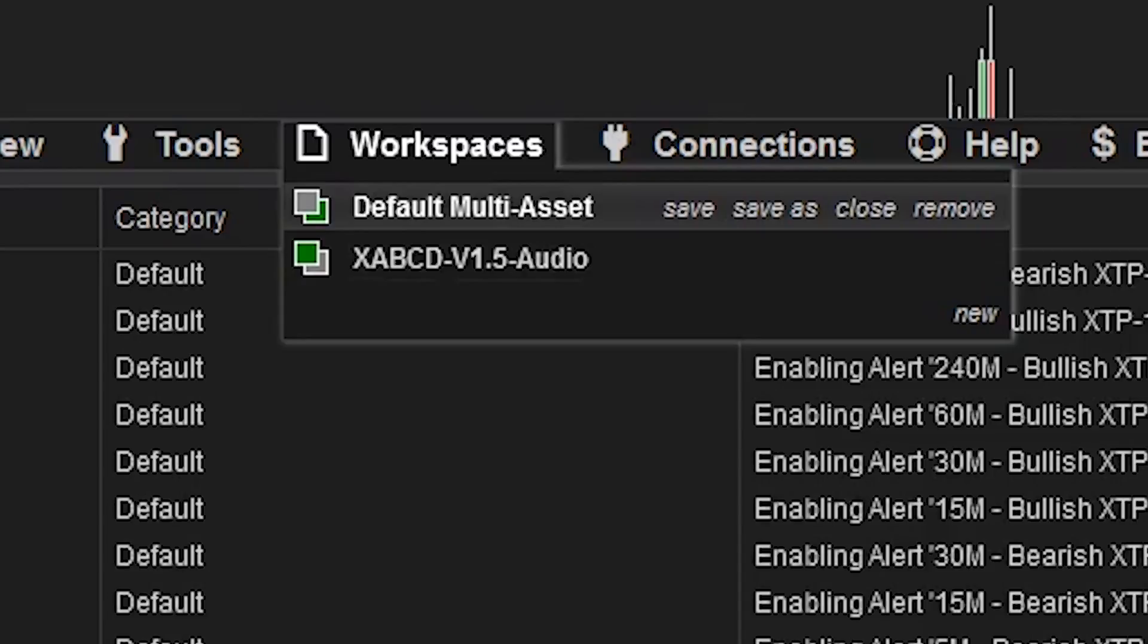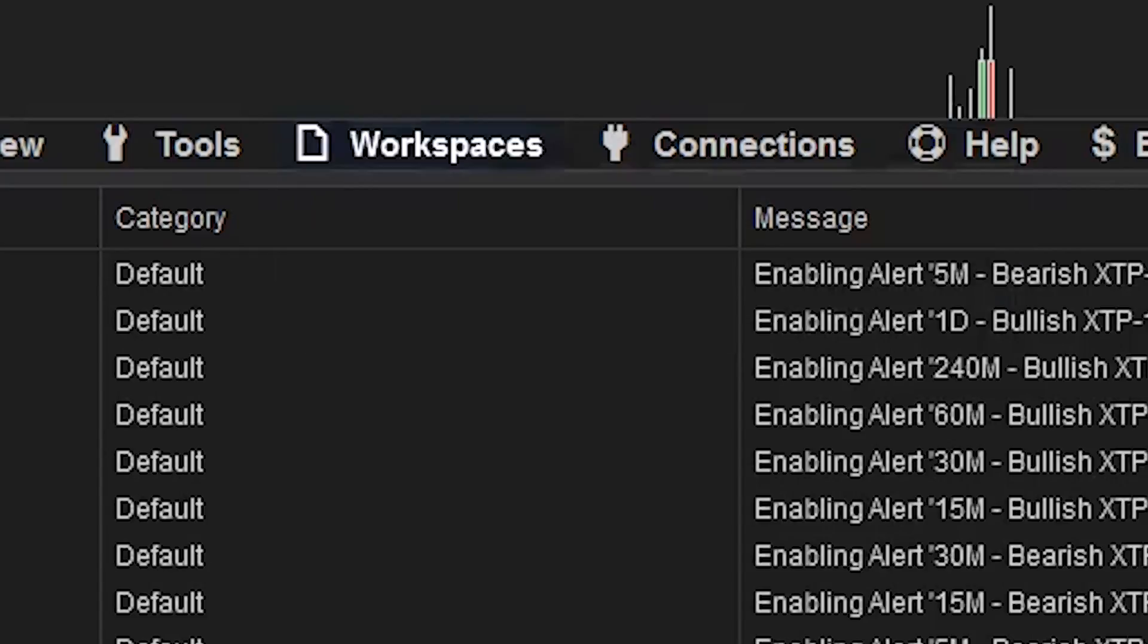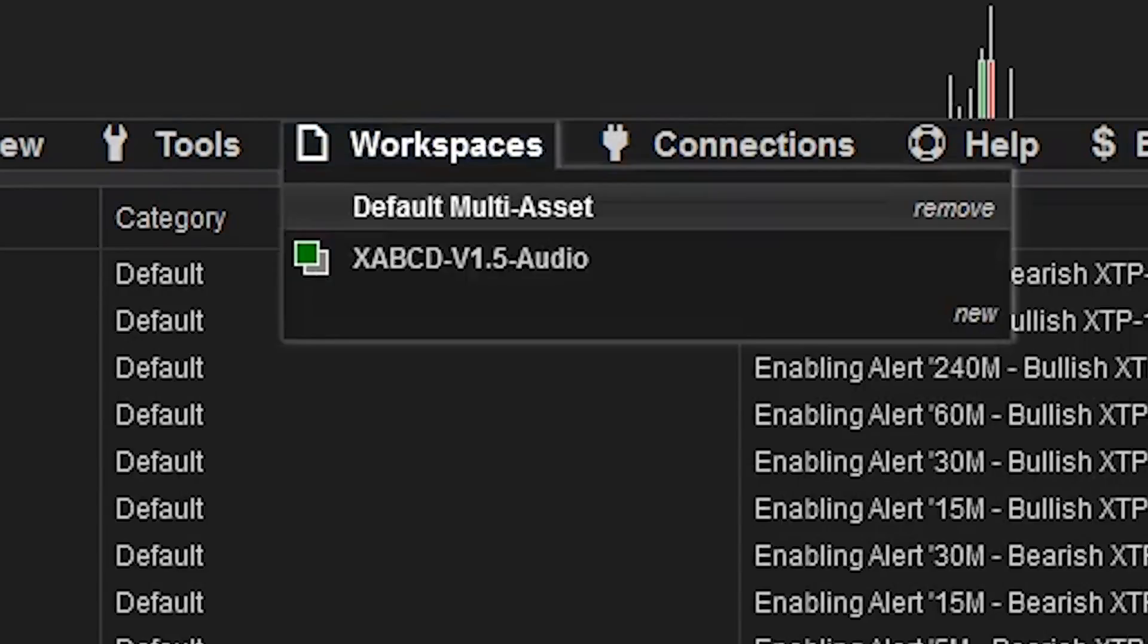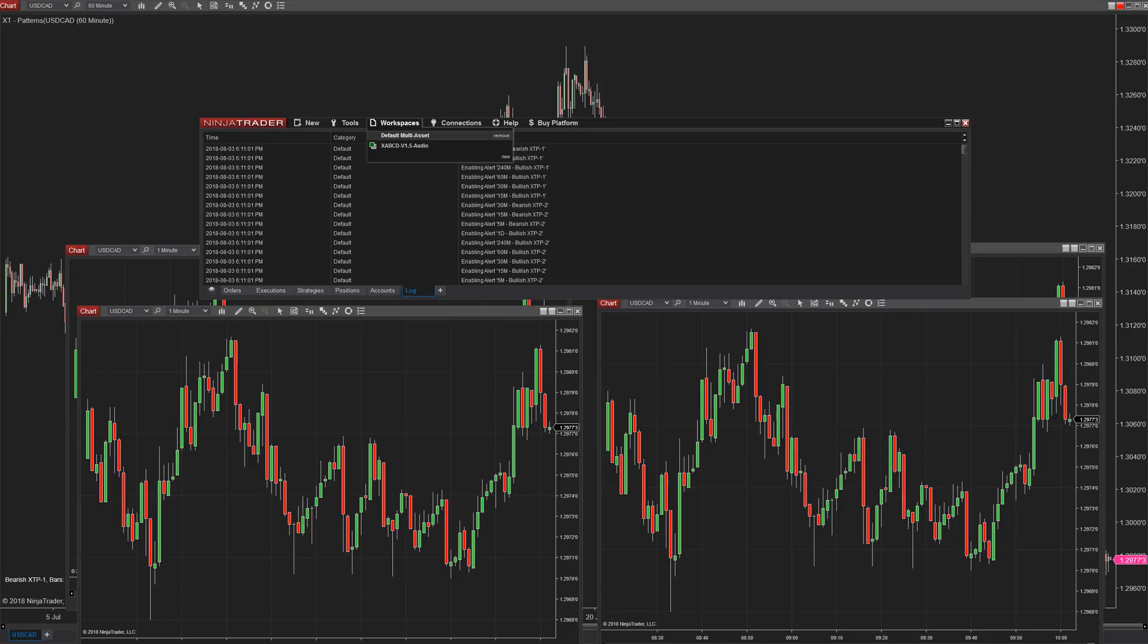If your workspace has a green square in the front then this means that you're viewing your current workspace. If the green square is behind the gray square then that workspace is actually running in the background. All those charts are opening, all that calculation still using up all your computer's CPU and everything else. It's just running in the background. If there are no squares then that workspace is closed and it's not running.